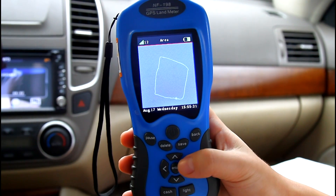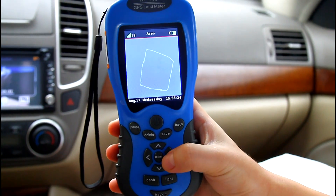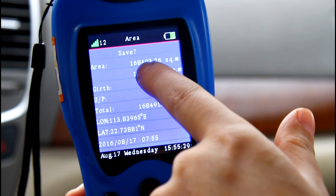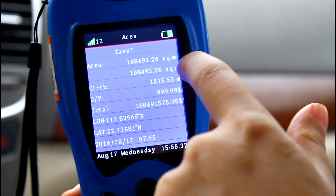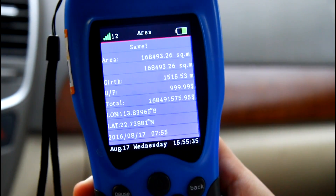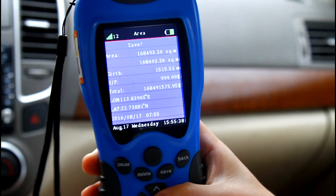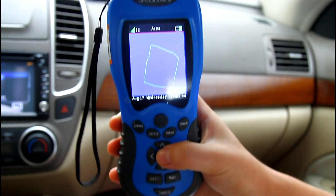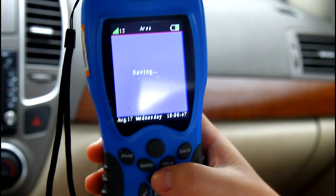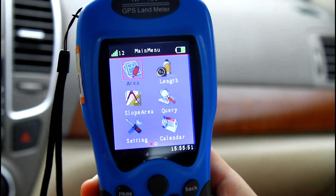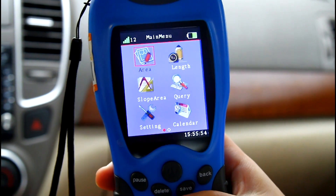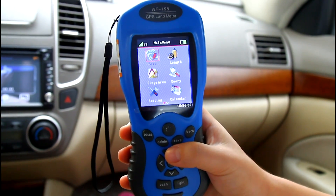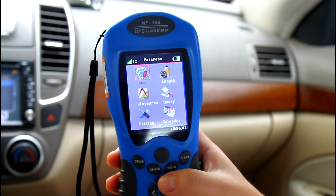Now we have arrived back where we started. Press the enter button and we can see the area result on screen. Press enter again to save the area circle, then press the save button to save the data. Note: if you don't have a car but want to measure a land area by walking, choose area mode to start measurement — the operation is the same as above.